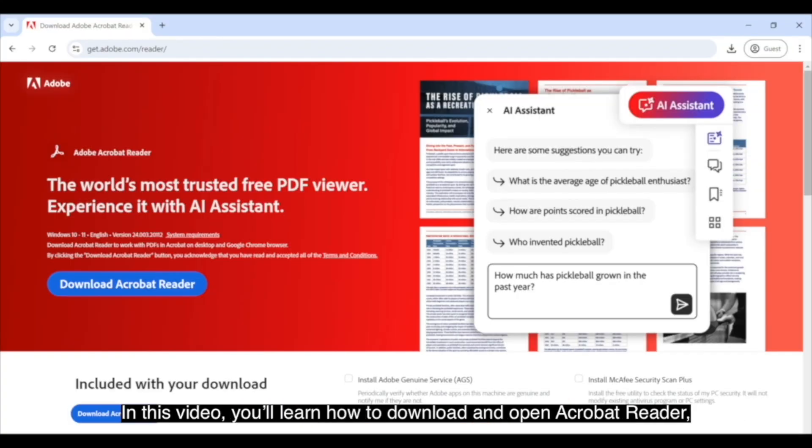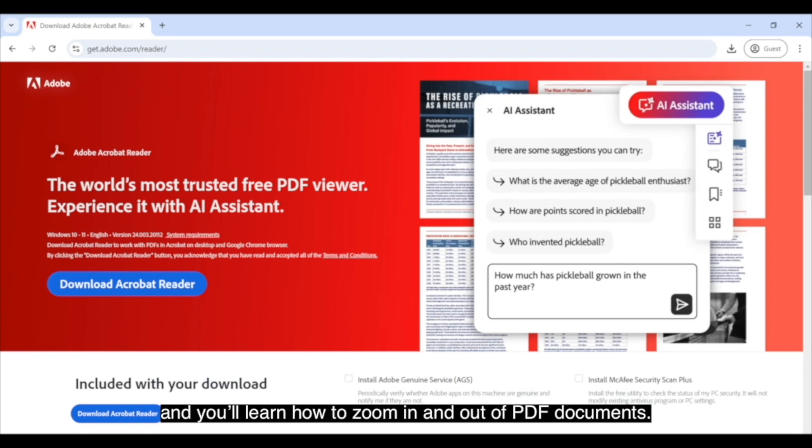In this video, you'll learn how to download and open Acrobat Reader, and you'll learn how to zoom in and out of PDF documents.